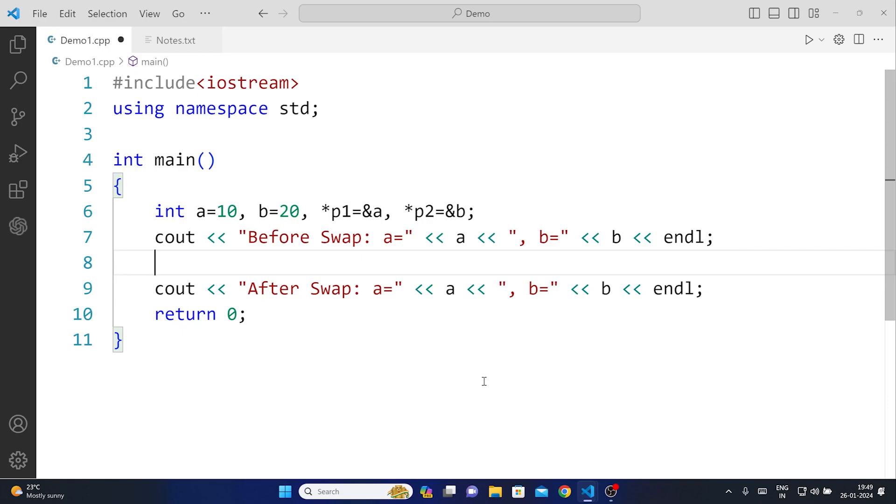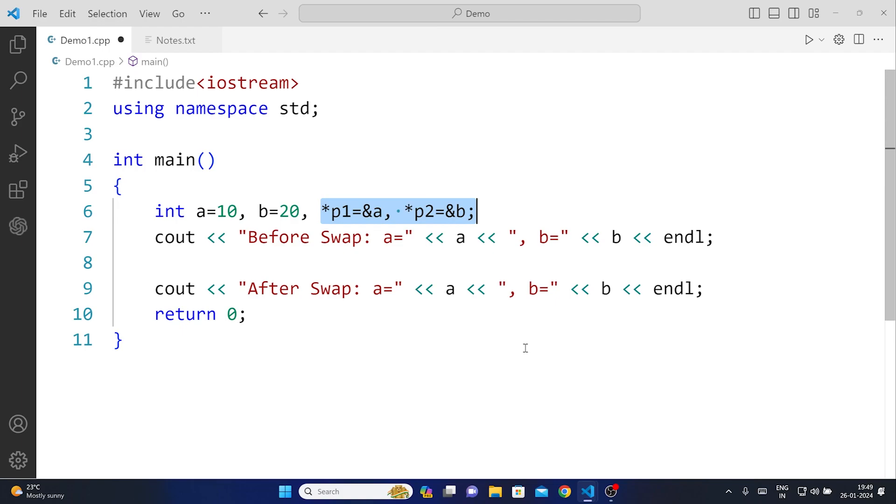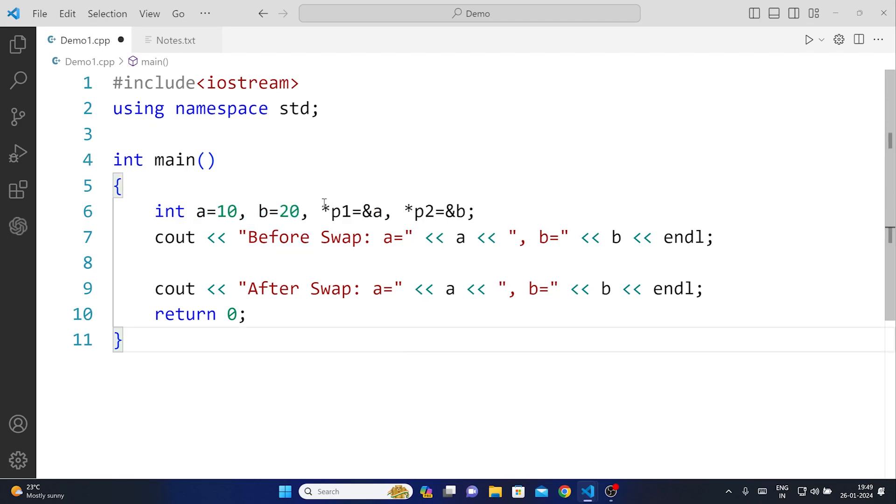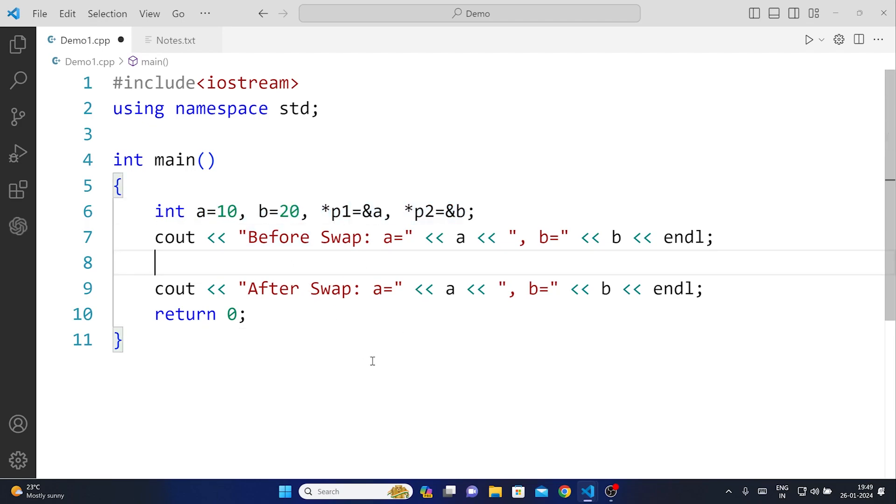But in this case rather than using the arithmetic operators on the variables a and b, this time I will use them on the pointers. Basically I'm going to use the same way that I have used in order to swap these two numbers with the help of an arithmetic operator, I'm going to use the same thing on these pointers just like a normal arithmetic operation.